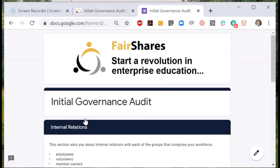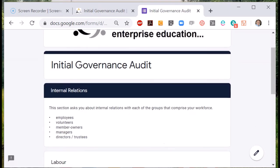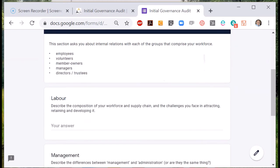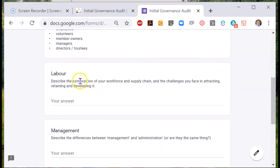The second set of relationships are internal. The first question here is about labour — not just labour provided by employees, but also by volunteers, member owners, and any managers. In short, tell us about the composition of your workforce and how relationships between them are governed.